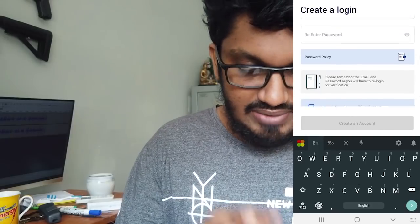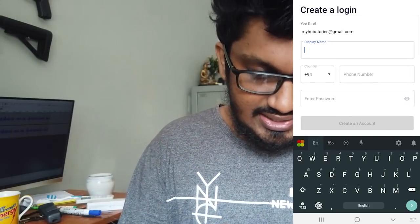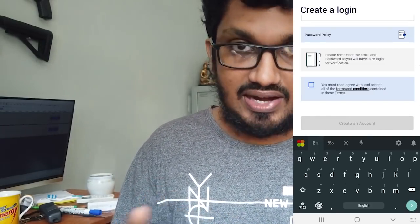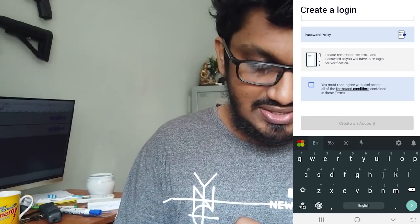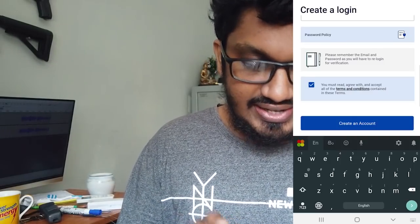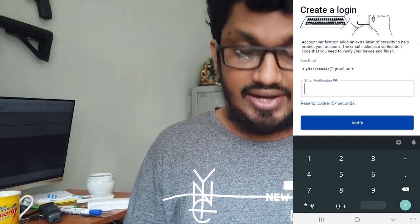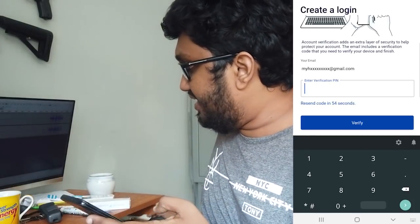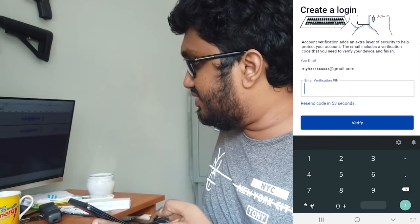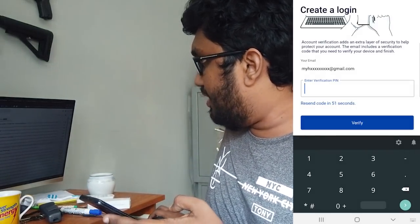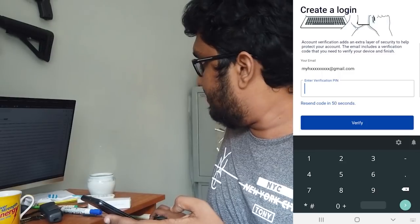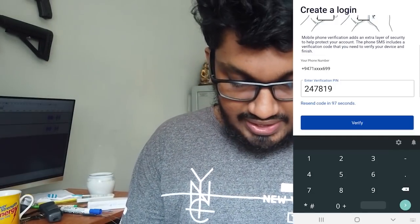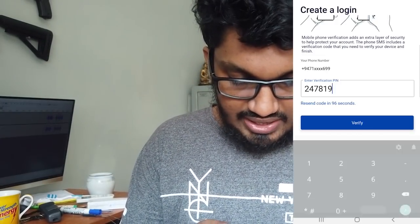This is how you can accept the terms and registration and create your account. Click verify in your email address and enter your password, then click verify to confirm your password.